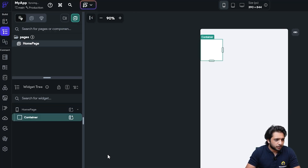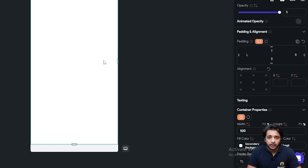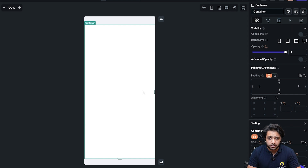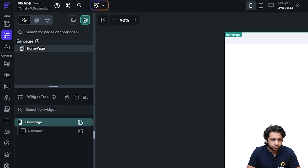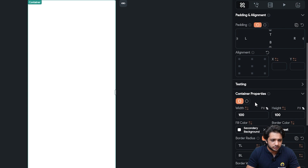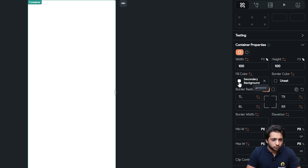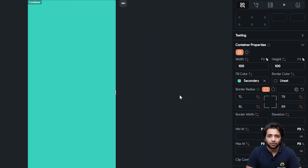For the background I will take a container widget. I want my container to cover the entire screen, so in the properties I will set width to 100% and height to 100%. As you can see, our container is covering the entire screen except some part from the top and bottom. If you want the container to cover that too, click on your home page and turn off the safe area. Now our container covers the entire screen. You can change the color of your background, but what if I want to set an image as the background? In FlutterFlow, setting an image in the background is very easy.